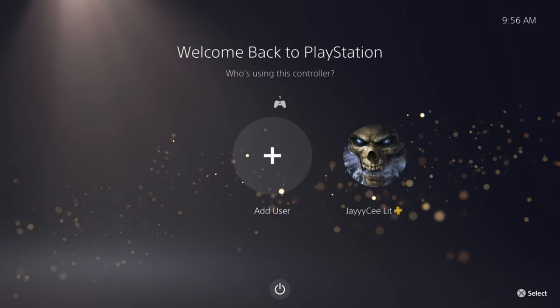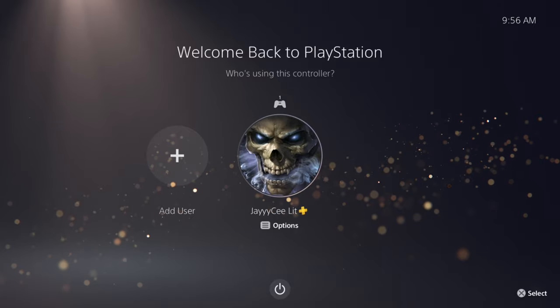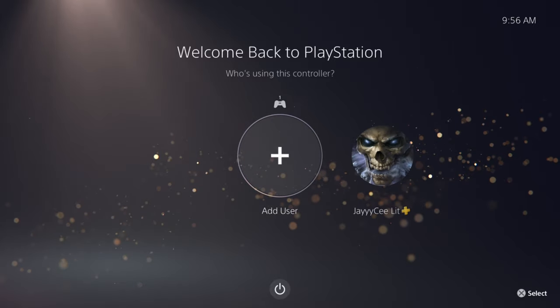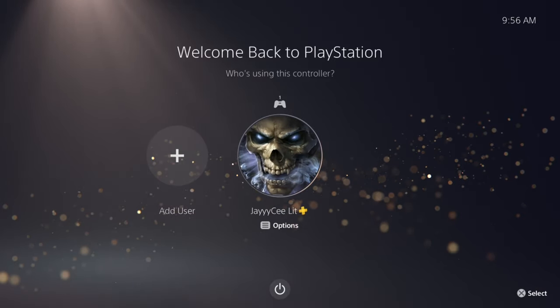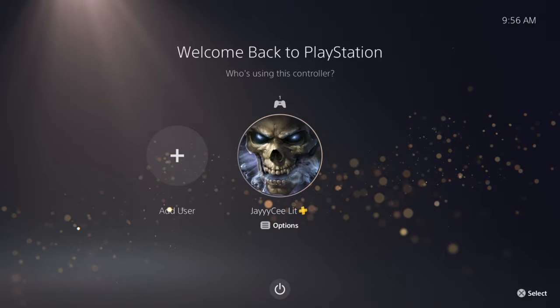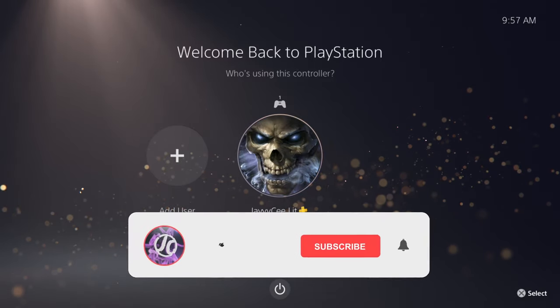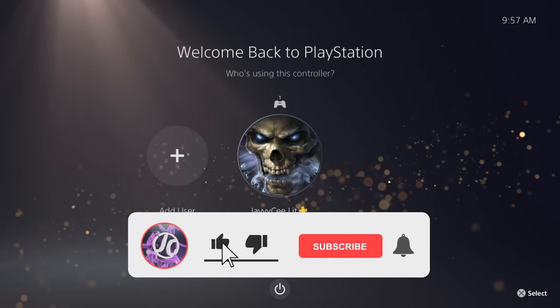What is going on guys, welcome to a new video on a PlayStation 5. I'm gonna show you guys how to add a new user on the PlayStation 5. Now this is a very simple step but some people are having trouble with it.